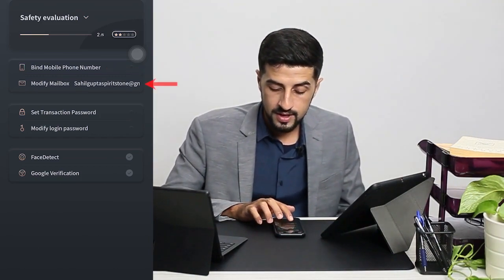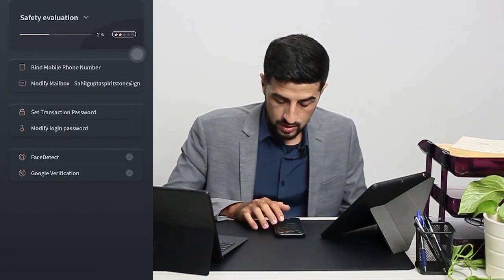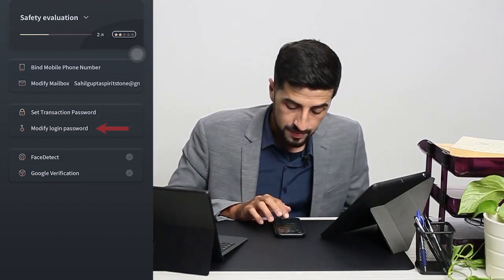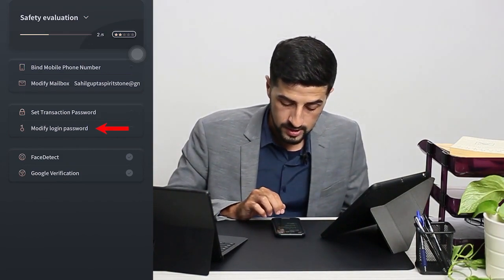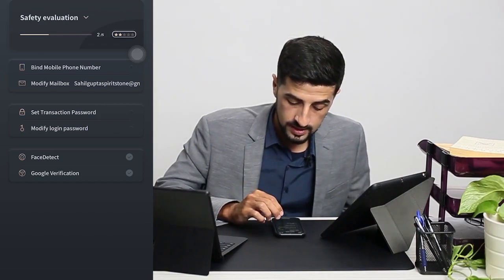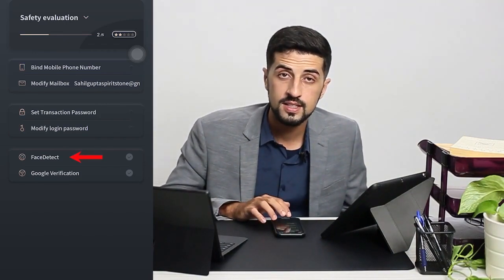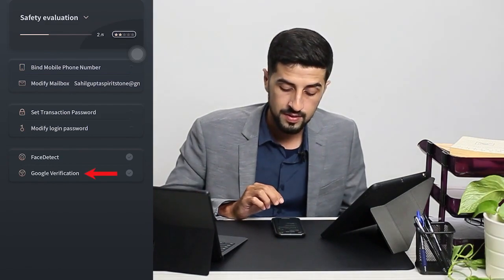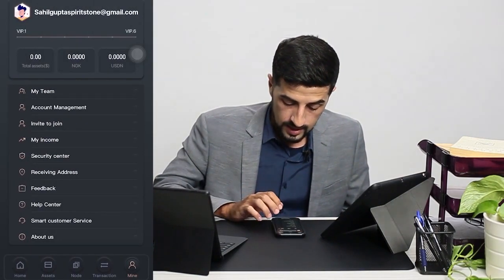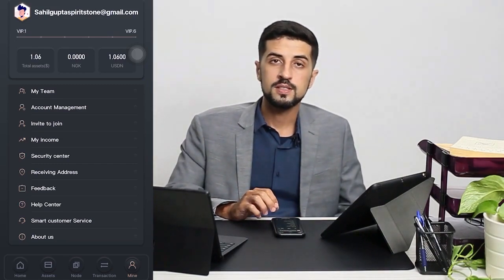Then you have the Security Center. You have your mobile phone number — the one you registered with — right here. You can modify your mailbox, set the transaction password, and modify the login password. You can also strengthen your security by adding face detection and Google verification.